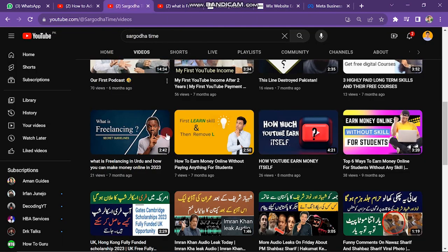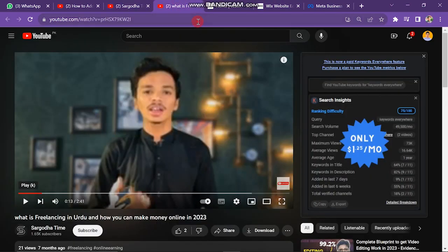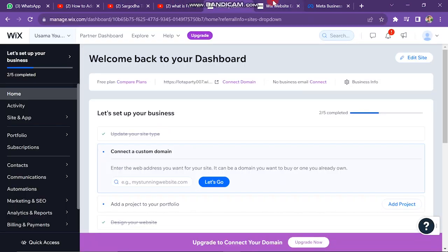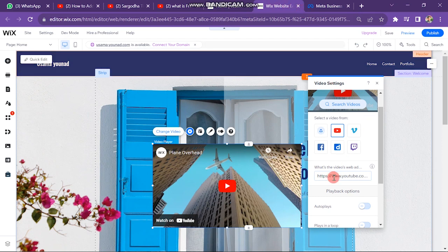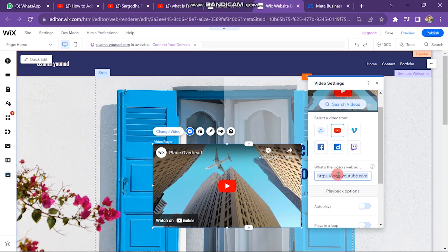So I go for YouTube. Next, you have to go on YouTube and copy the link of the video and then paste it here, which one you want to add on your website.